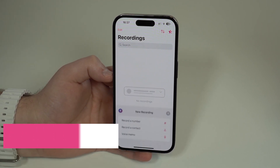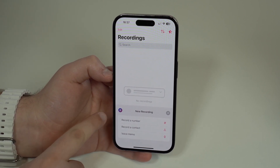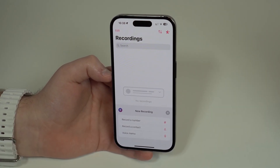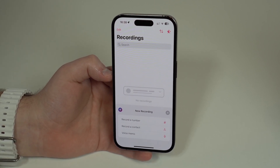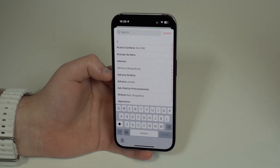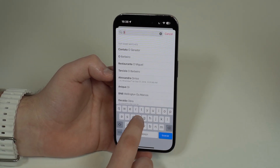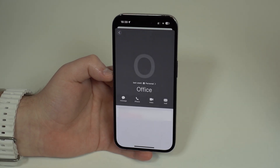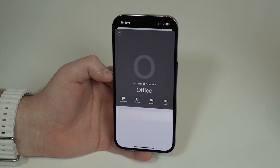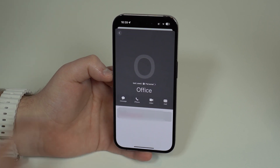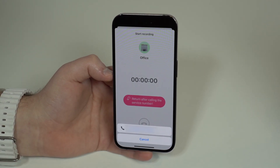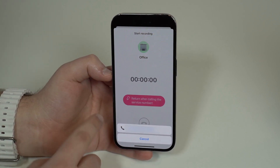To record an outgoing call, tap on New Recording. You have two options: record a number, where you manually type in the number, or record a contact, if the number is in your address book. Tap 'Record a Contact' — it's the easiest way. Tap Search and find the person you want to call. In my case it's my office number. Tap on the phone number, then tap OK if asked for permission to access your contacts.